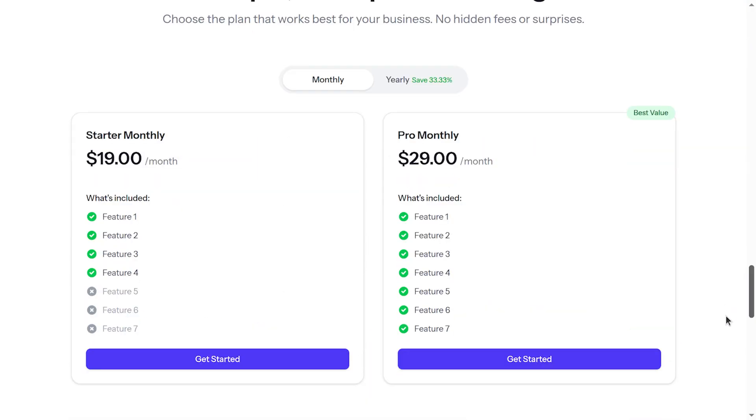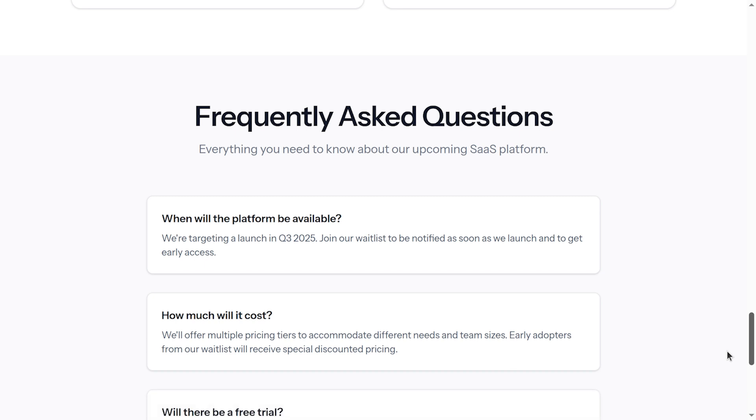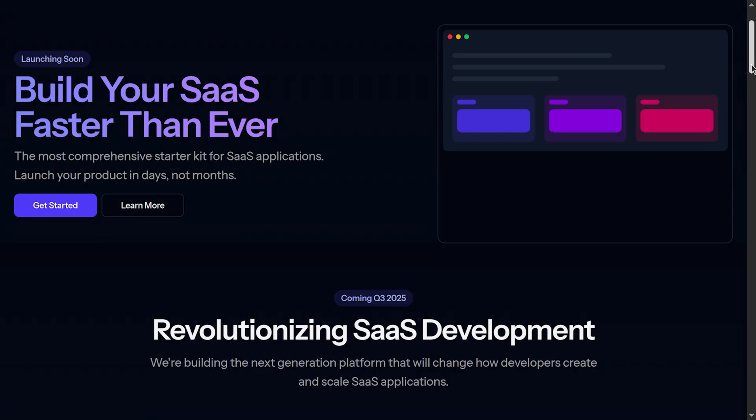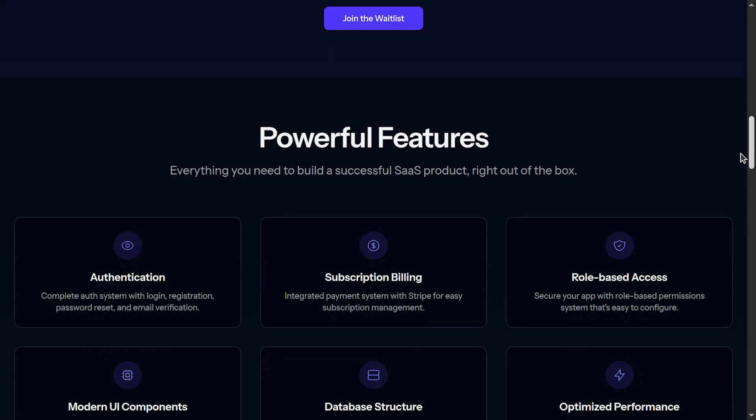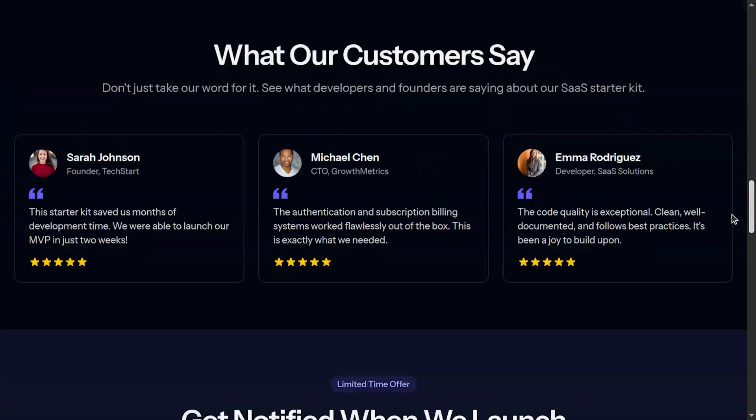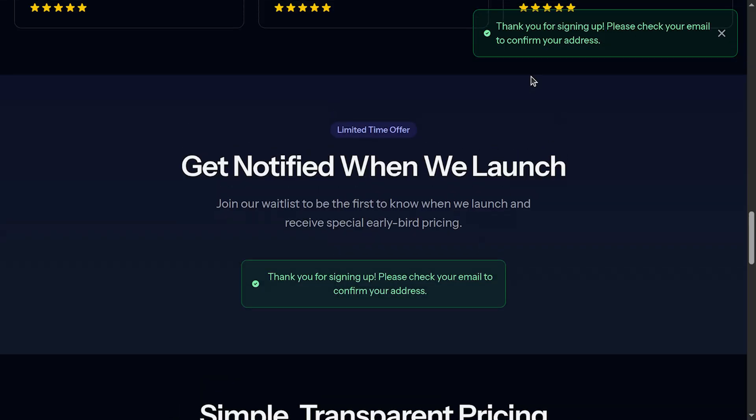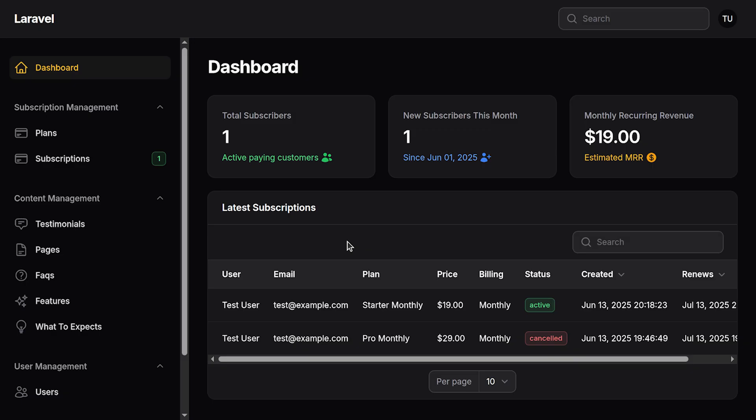We have pricing section and we have frequently asked questions. The website supports both light mode and dark mode. In order to be notified when we launch, when you enter the email you need to verify that as well.